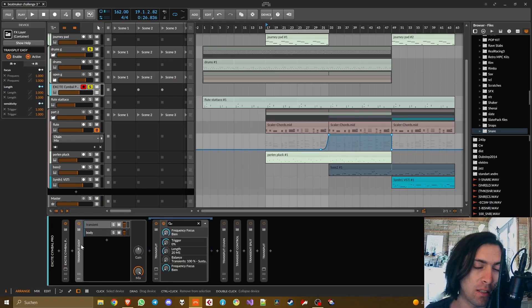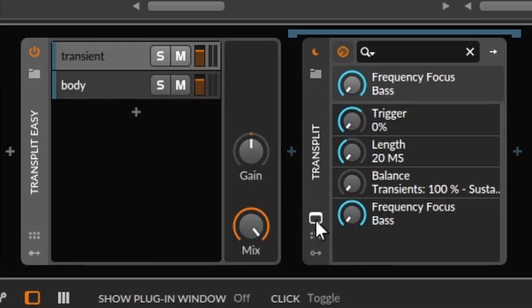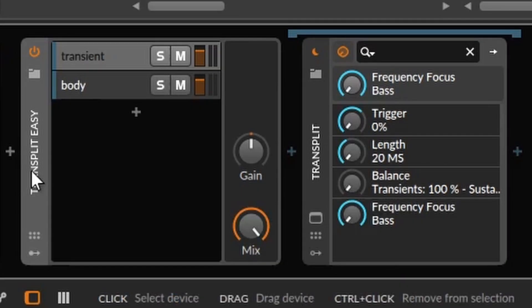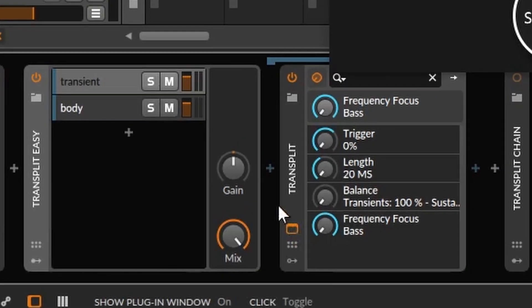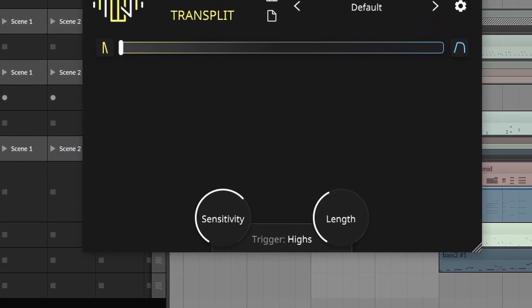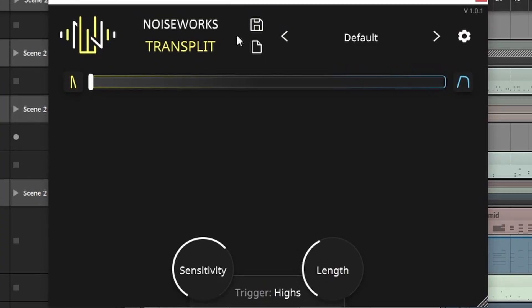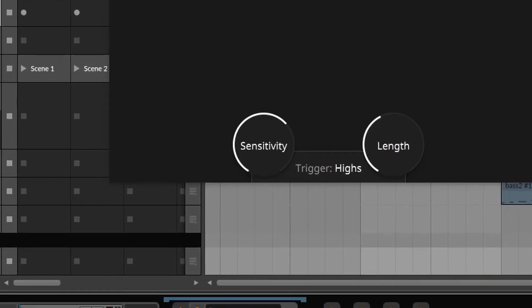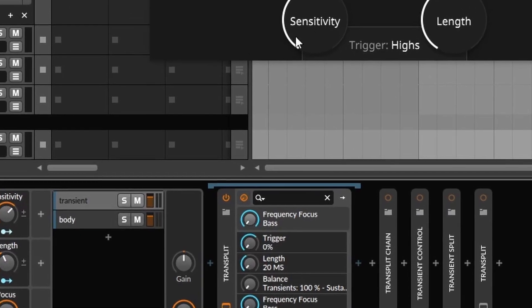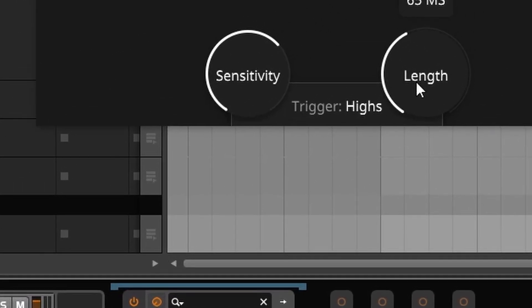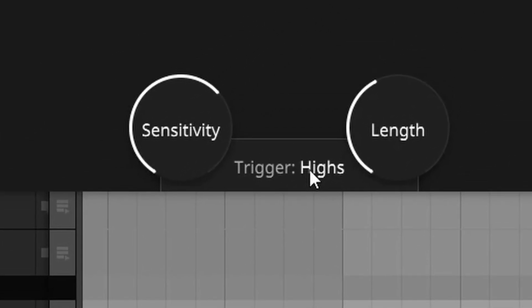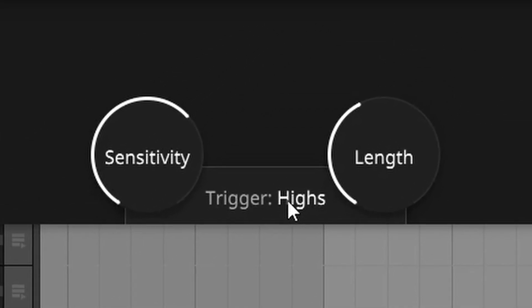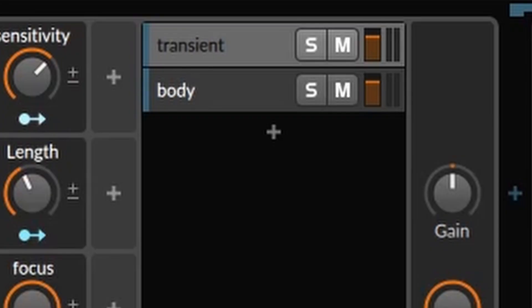Okay so let's discuss the first solution, the easiest one. In this solution you are just making an FX layer I called it Transplit Easy and you add an instance of Transplit to it in which you put the transient sustain slider completely left to transients. Also you attach macros to the sensitivity, to the length, and to whether or not it should trigger more to low, mid, or high frequencies.